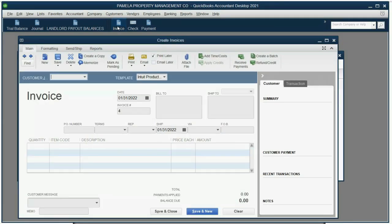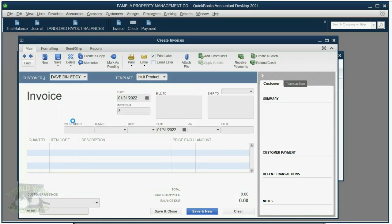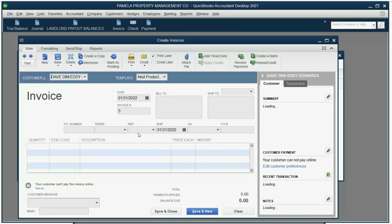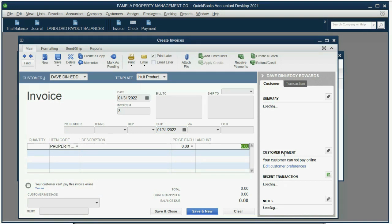Very simple. Click invoice. QuickBooks remembers we're at the end of the month. Your invoice number should say number three — you can change the number to anything you want. We're billing Dave specifically for Eddie Edwards on the end-of-month date, and we're billing for property management services, $300.